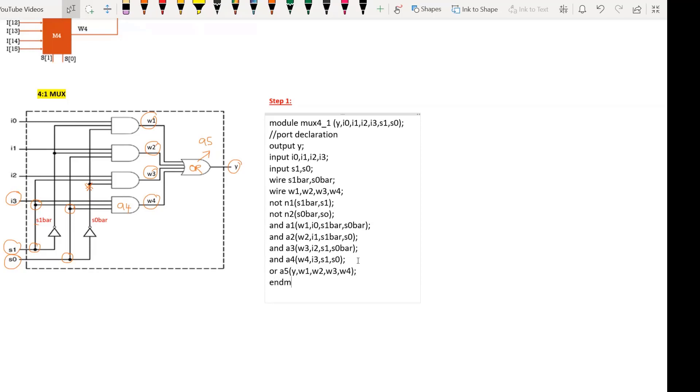Next comes endmodule. This is how we write the Verilog code for a 4-to-1 multiplexer.